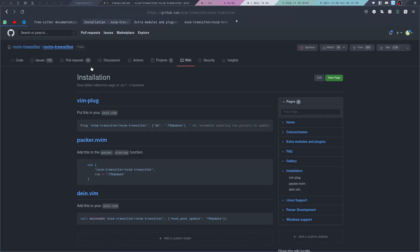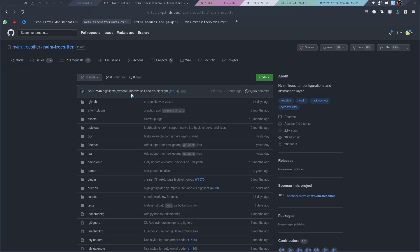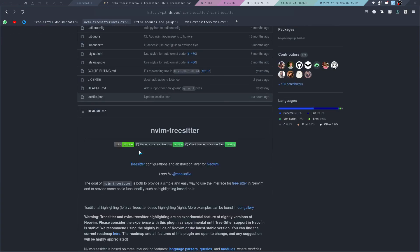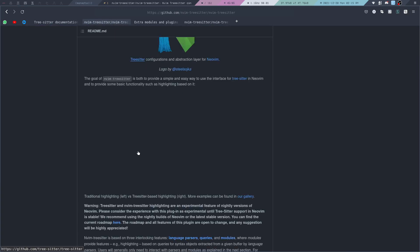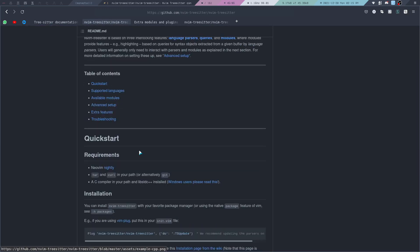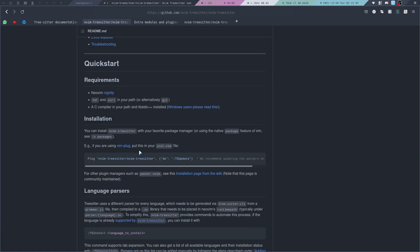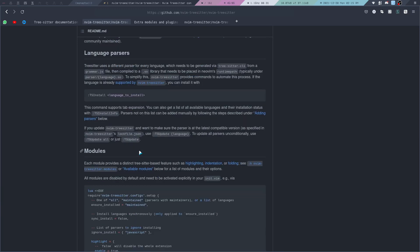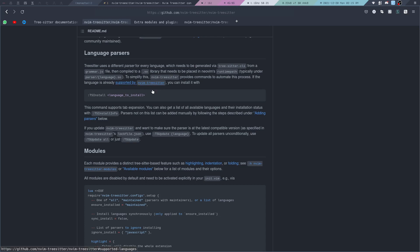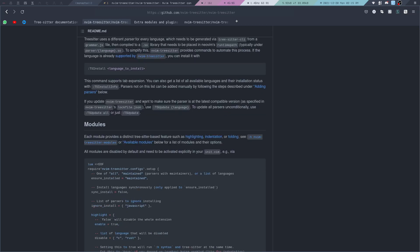If we go back to the main page of the repository and scroll down to the language parsers section, this tells us that Tree-sitter uses a different parser for every language. If the language is already supported by Neovim Tree-sitter, you can install it with the command Tree-sitter install followed by the language name, for example Python, Lua, or any other language.